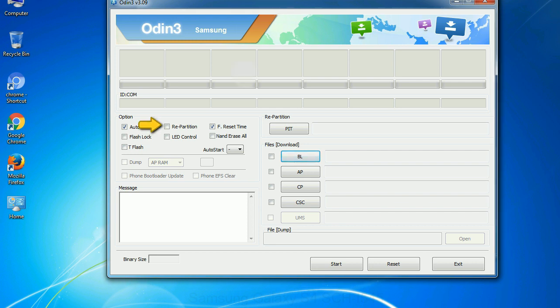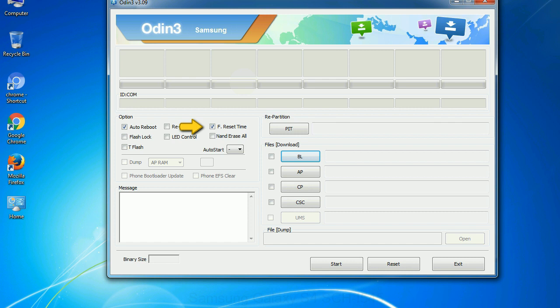Re-partition - what does re-partition do in Odin? It repartitions your device file system to the default RFS. F Reset Time - it resets the flashing timer after the flash process is complete. And here is what different buttons mean and what they are used for: PIT - Partition Information Table. If you check the re-partition checkbox, you should also specify a .pit file to repartition the file system. Bootloader - this button is used to flash the device bootloader.